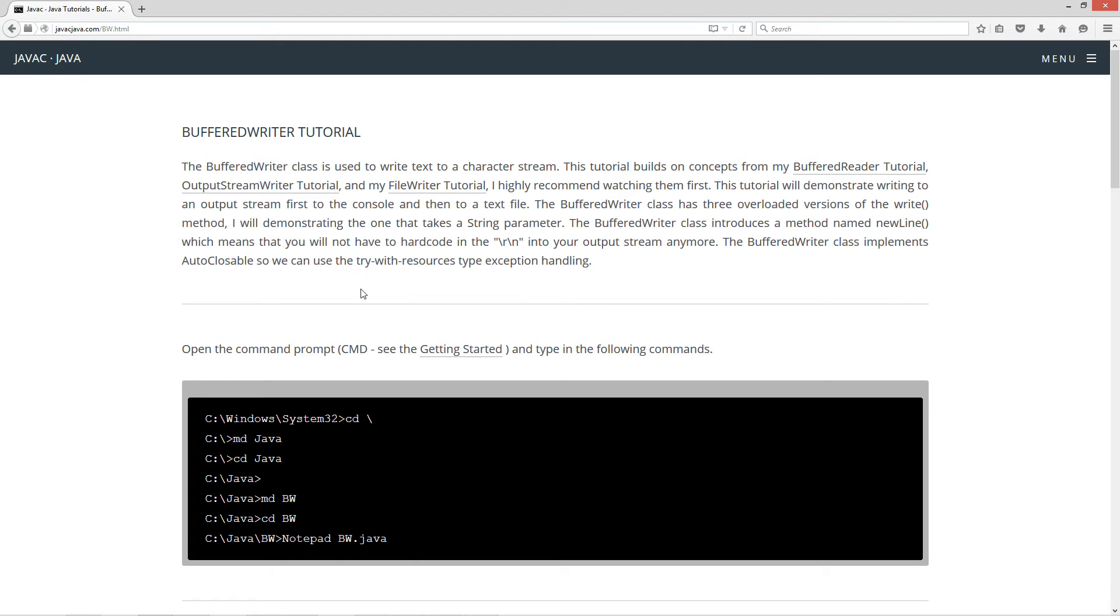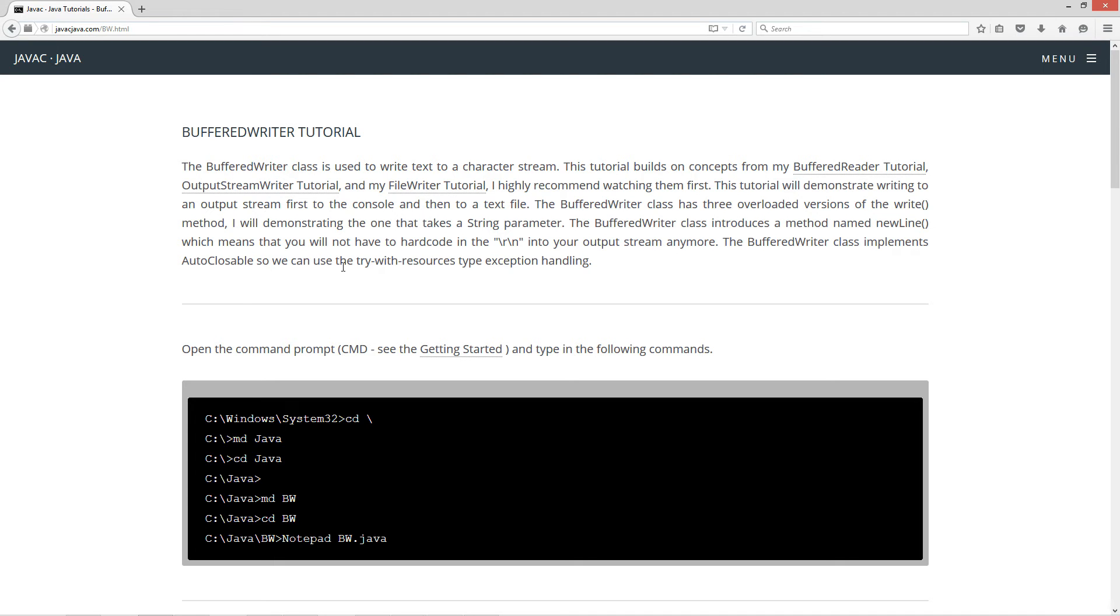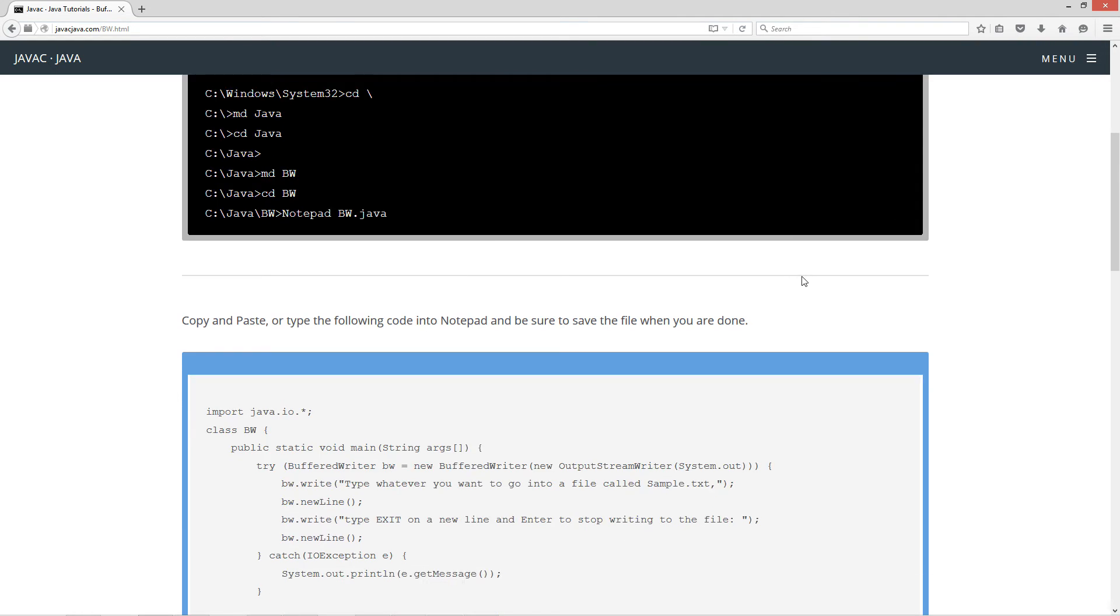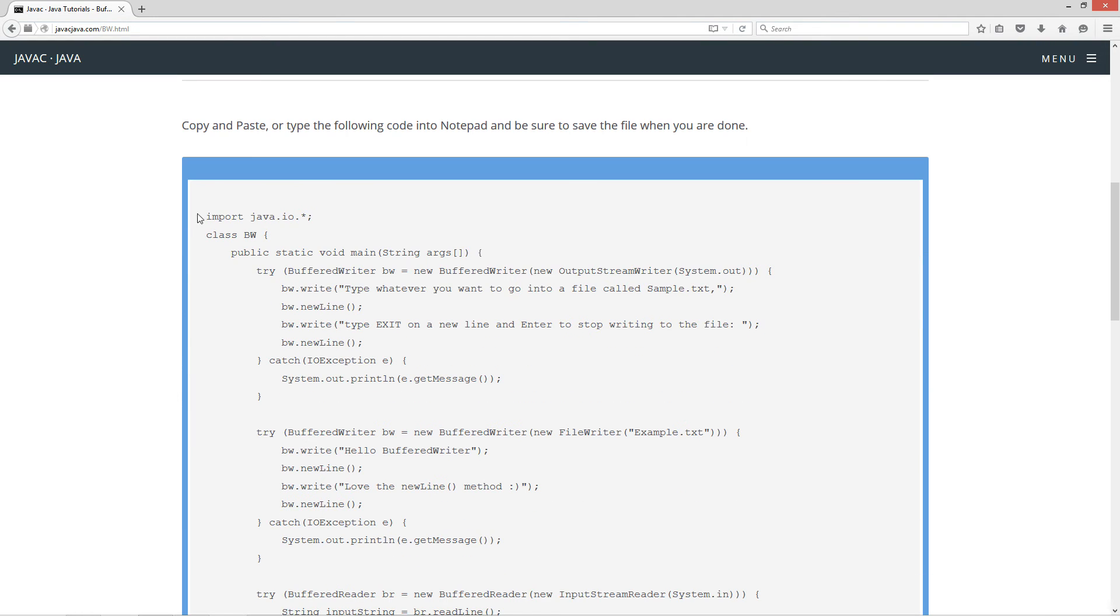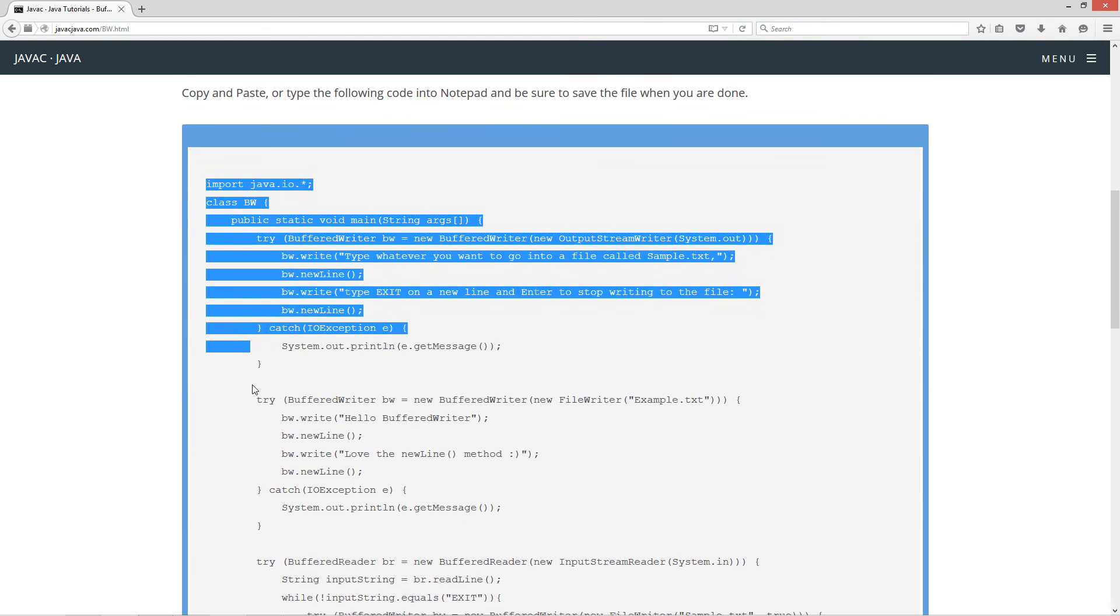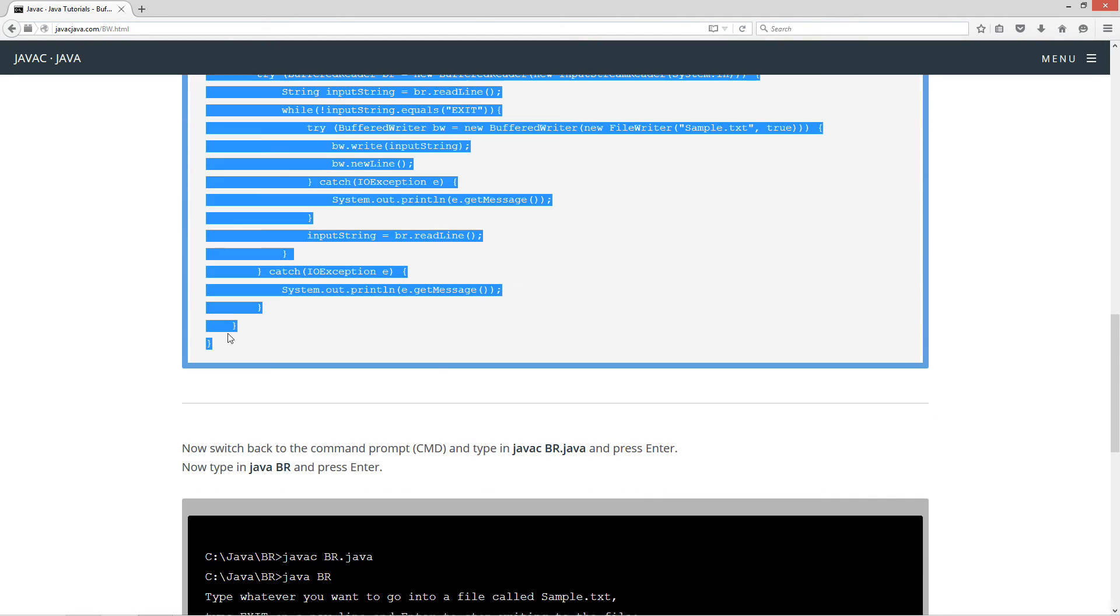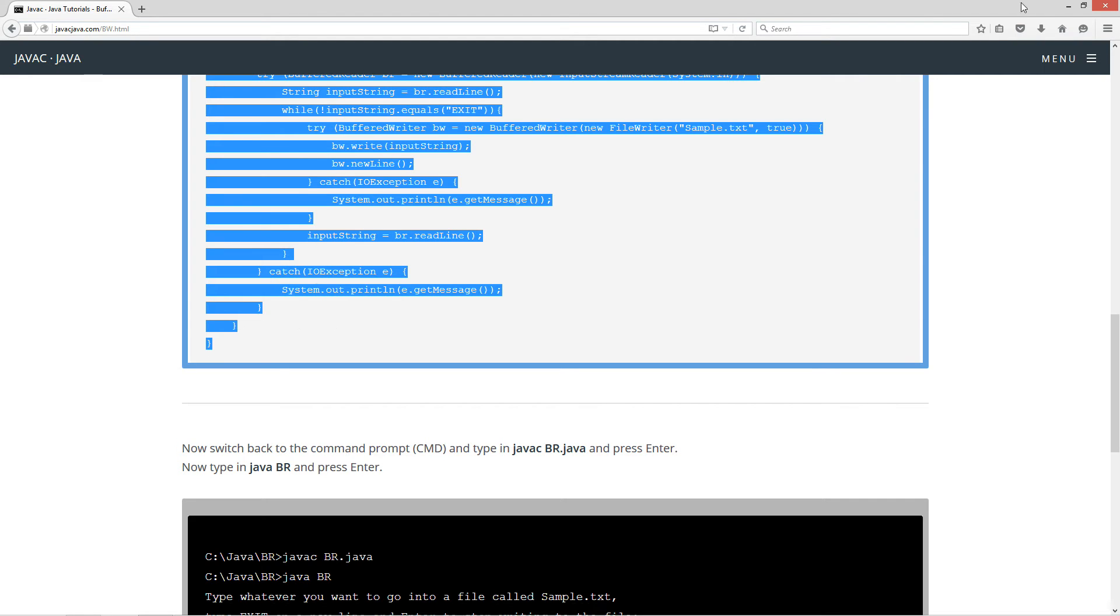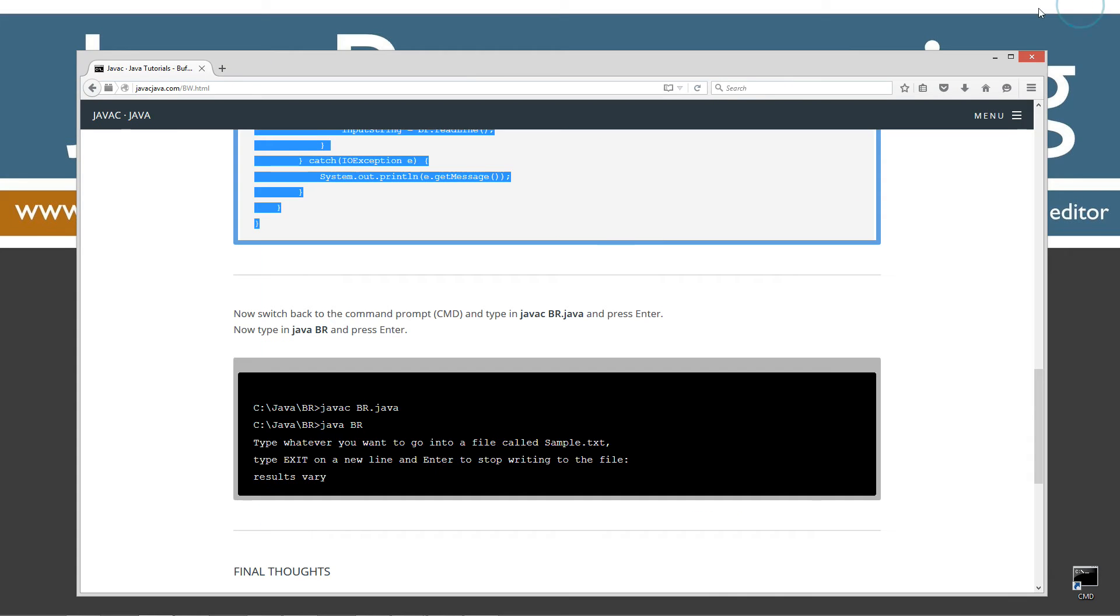The buffered writer class introduces a method named newline, which means that you will not have to hard code in the escape sequence characters for basically carriage return and newline into your output stream anymore. The buffered writer class implements auto-closable, so we can use the try-with-resources type exception handling. Let's go ahead and come down here and highlight all the source code. Ctrl-C to copy or right-click and select copy. Let's move the browser off screen.